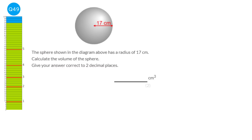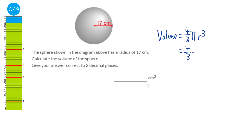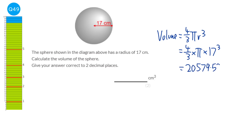The formula for the volume of a sphere is four-thirds times pi times r cubed. Substituting r equals 17: four-thirds times pi times 17 cubed gives 20,579.526... Rounded to two decimal places, the answer is 20,579.53.